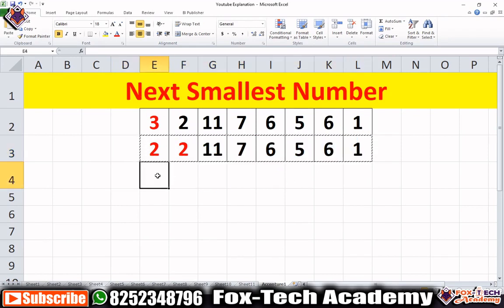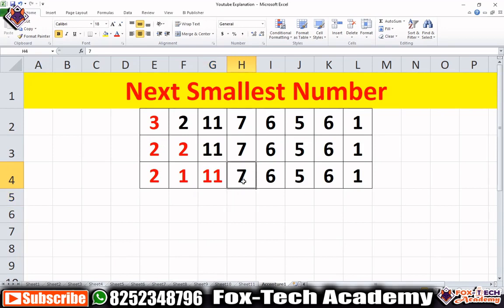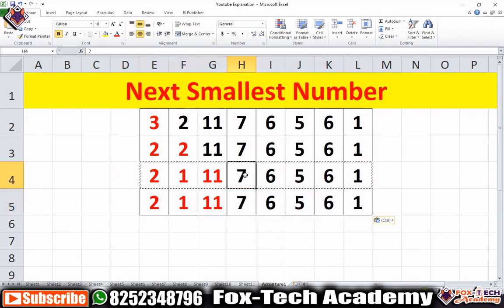Next, we work with 11. We start checking elements after 11 and find that 7 is the first smallest number after 11, so we replace 11 with 7 in the new array.